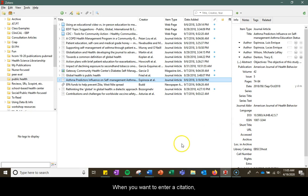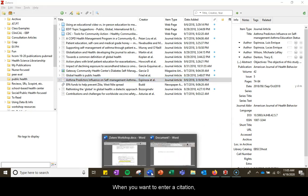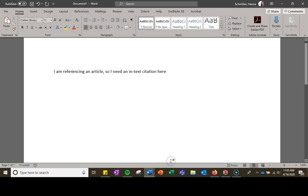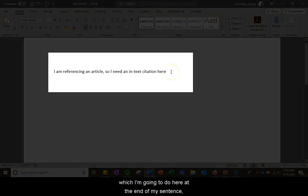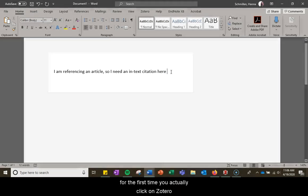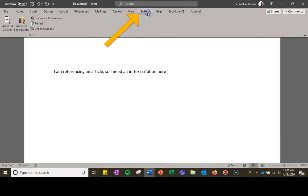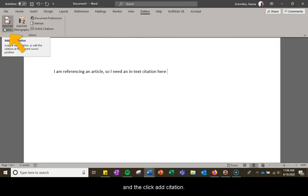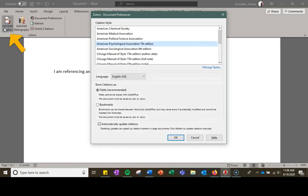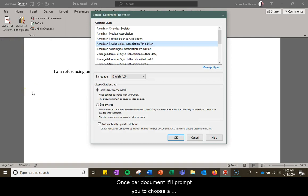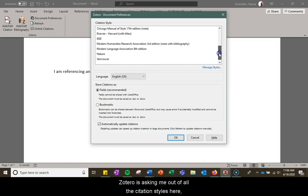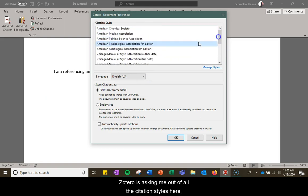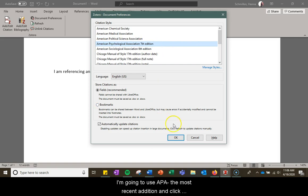When you want to enter a citation, which I'm going to do here at the end of my sentence, for the first time you will click on Zotero and then click add citation. Once per document it will prompt you to choose a citation style. For the sake of this video I'm going to use APA, the most recent edition, and click OK.